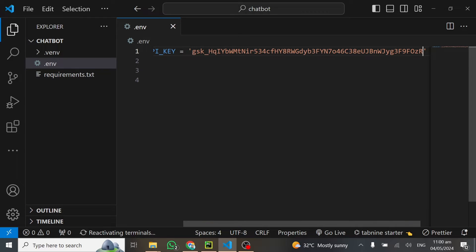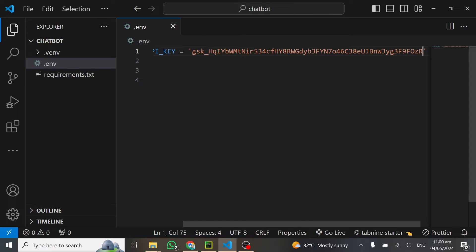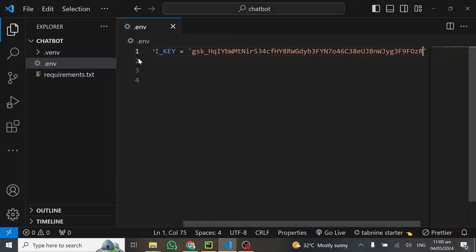After this tutorial, I'm going to revoke this API key because it's very easy for everyone to create their own. Just go ahead and create your own API key. Make sure this is in a .env file.